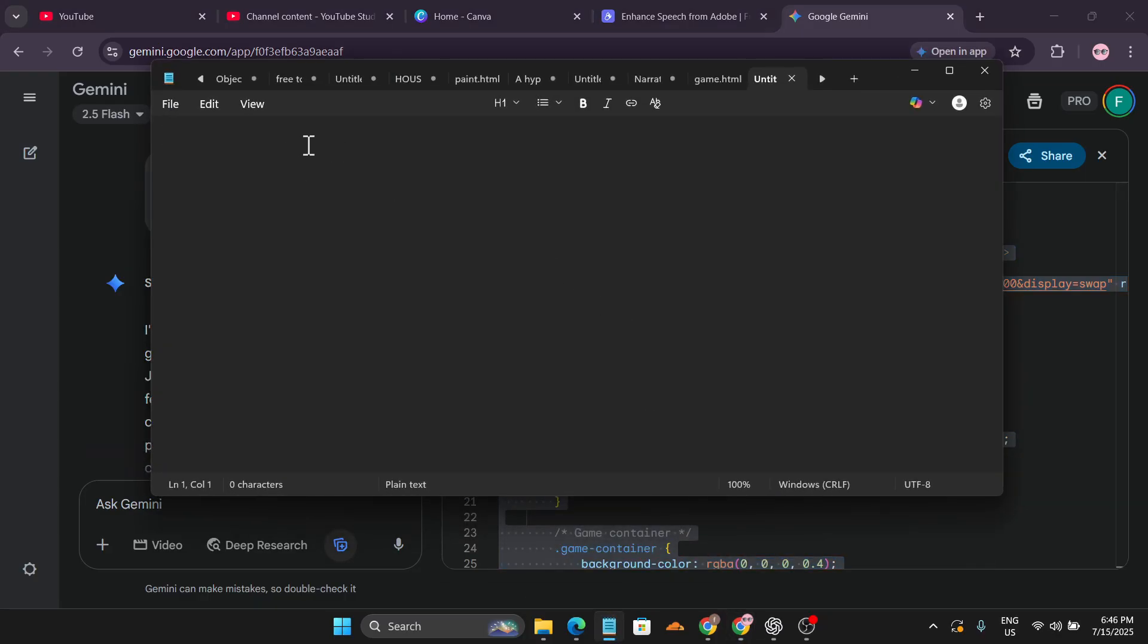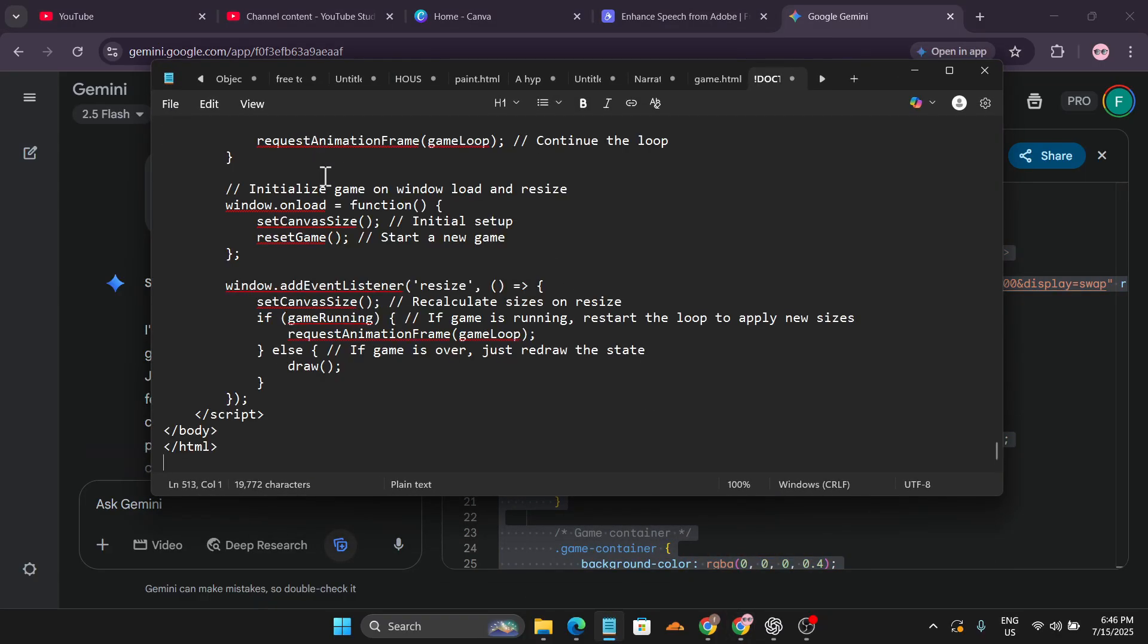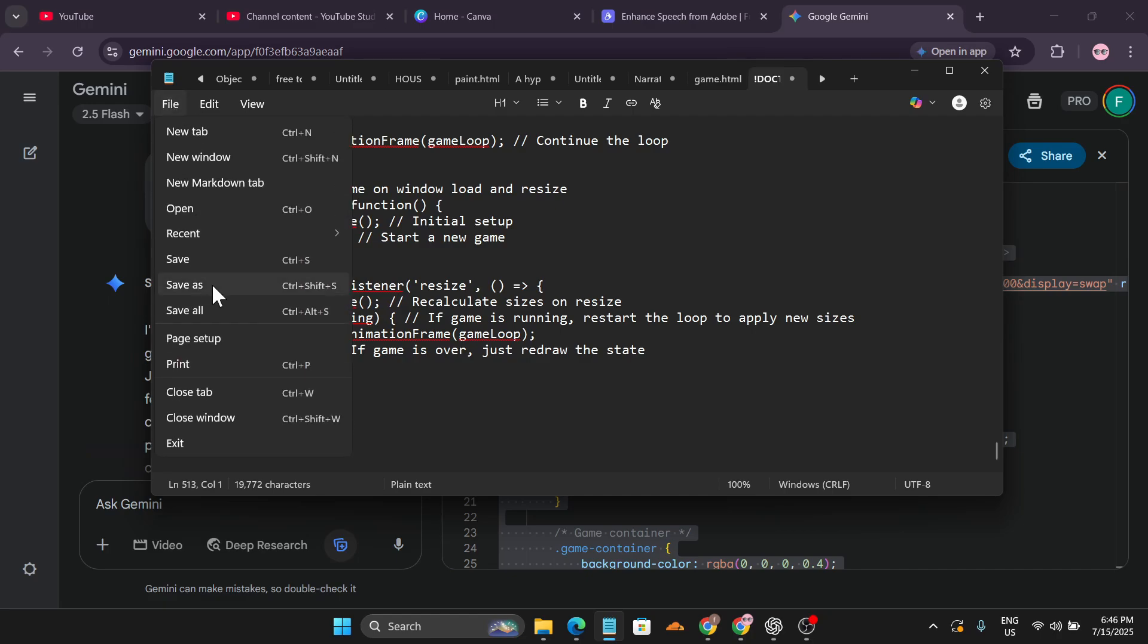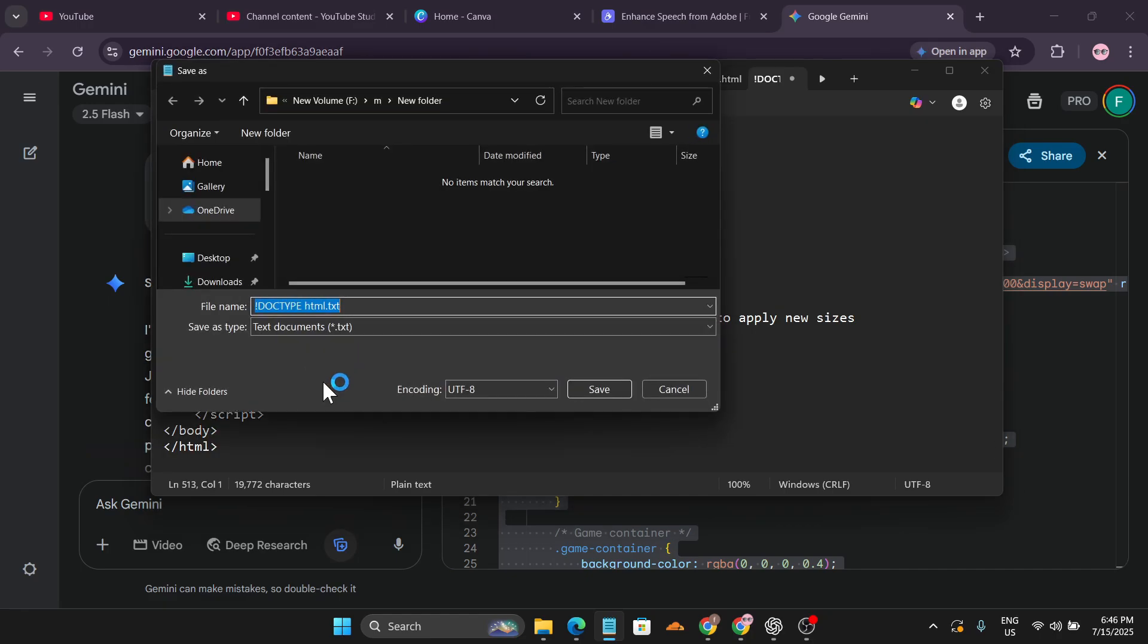Then open a notepad with a new page and just paste it. After that, click on File and go to Save As. Remove this and save as HTML. So I'm going to make this game1.html and make sure to save it in a new folder. I'm just going to click Save.